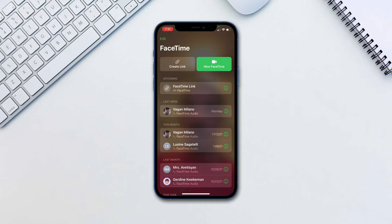First, portrait mode. This mode simply blurs your background similar to a professional camera in any video call app including FaceTime, Google Meets, Zoom and so on.